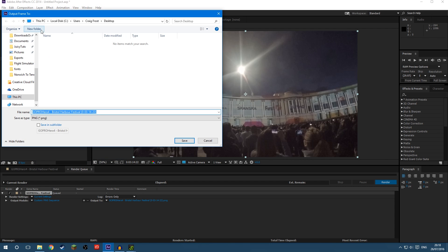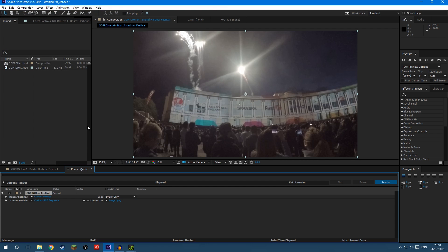now choose where you want to save it to, I'm going to choose Desktop, I'll call it Image 1, and I'll save, and then remember to click Render,